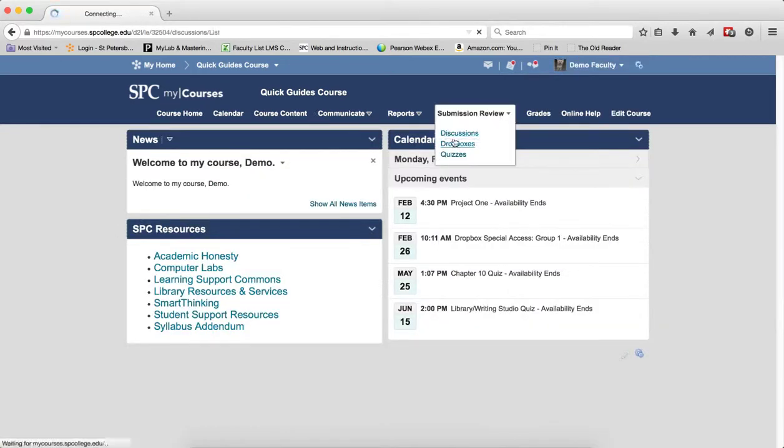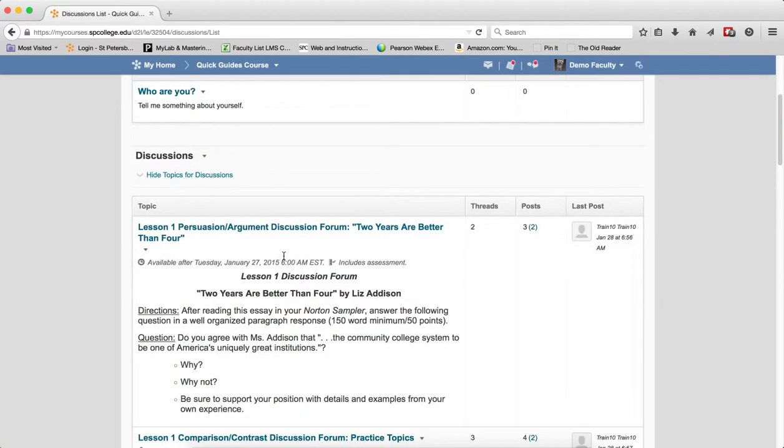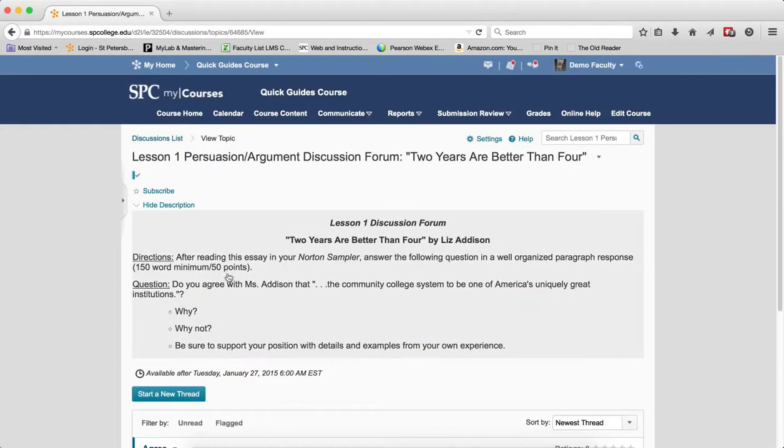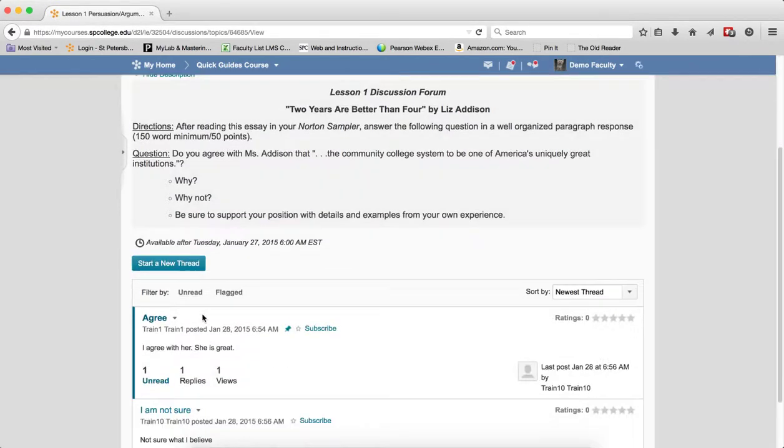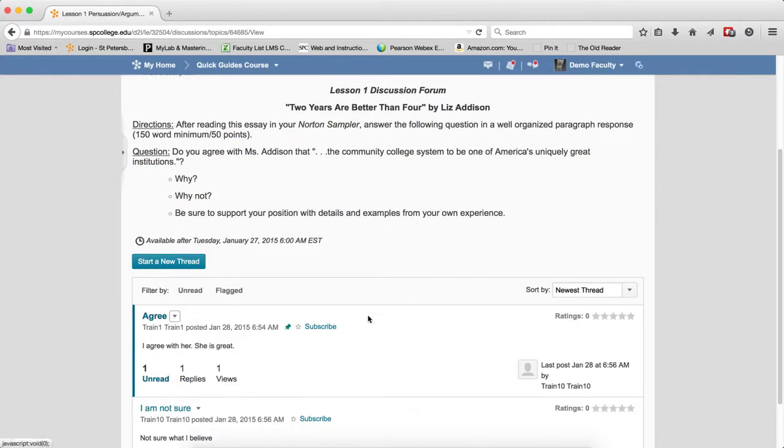Go back to Submission Review and Discussions. To turn off that pin, you simply click on it and select Remove Pin.